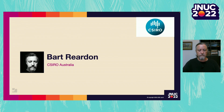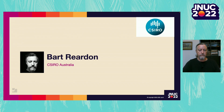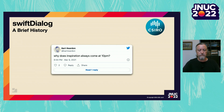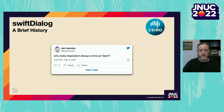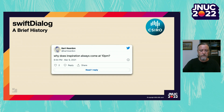Hello and welcome to my talk, 'A Dialogue About Swift Dialogue.' This talk aims to serve as an introduction to Swift Dialogue, what it can do and how it might benefit your workflows. My name is Bart Reardon, currently working for the CSIRO in Australia, where I've been for 20 years looking after the macOS fleet.